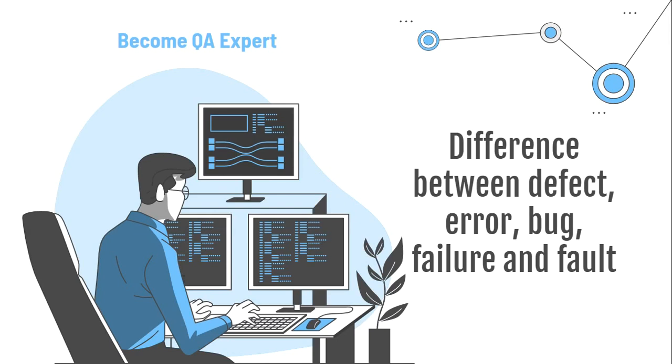A mistake in coding is called error. Then error found by a tester is called defect. Defect accepted by the development team is bug. And the build that does not meet the requirements is a failure.